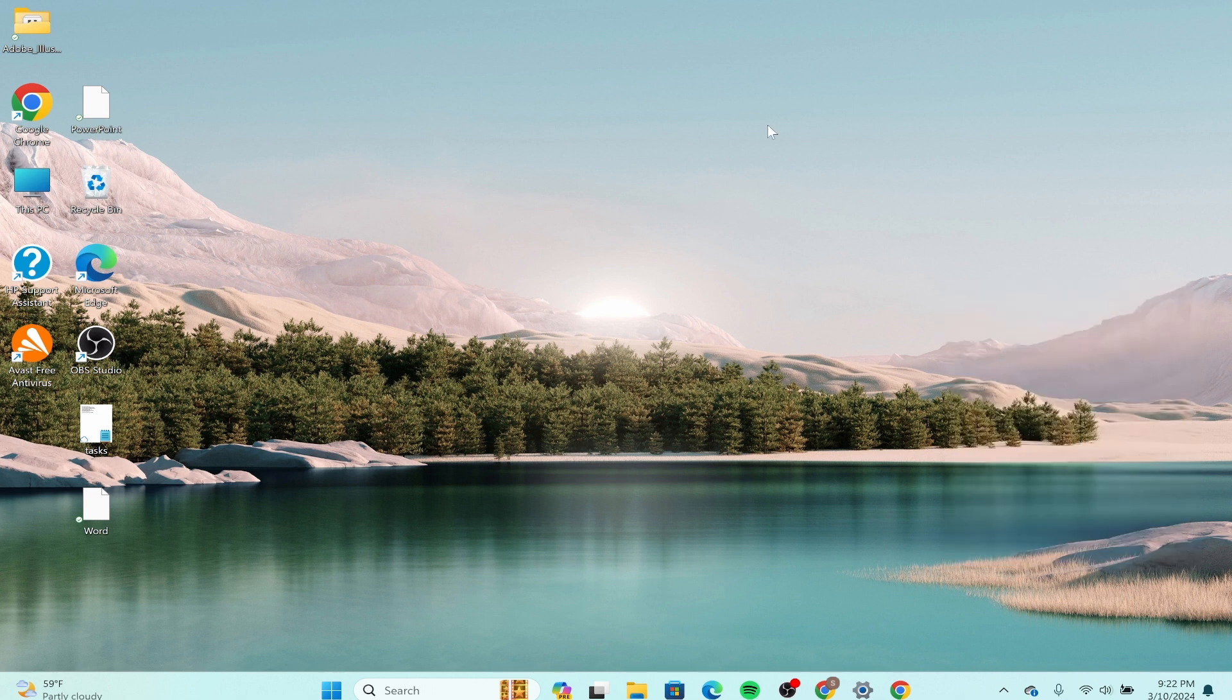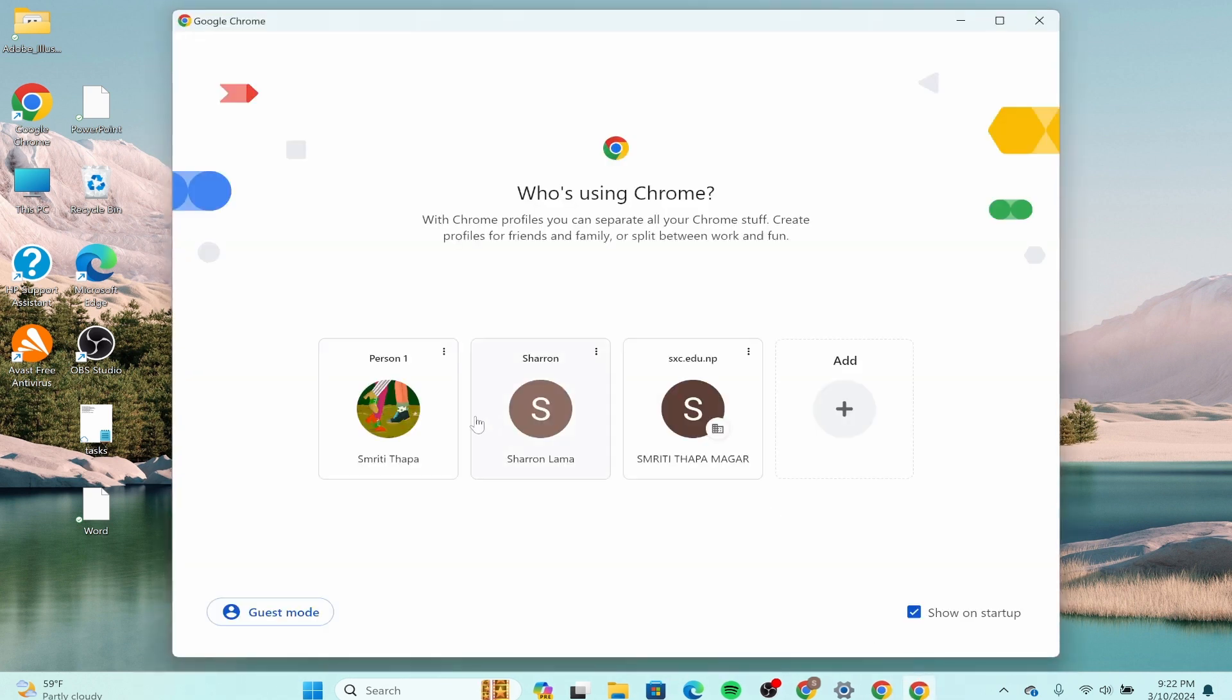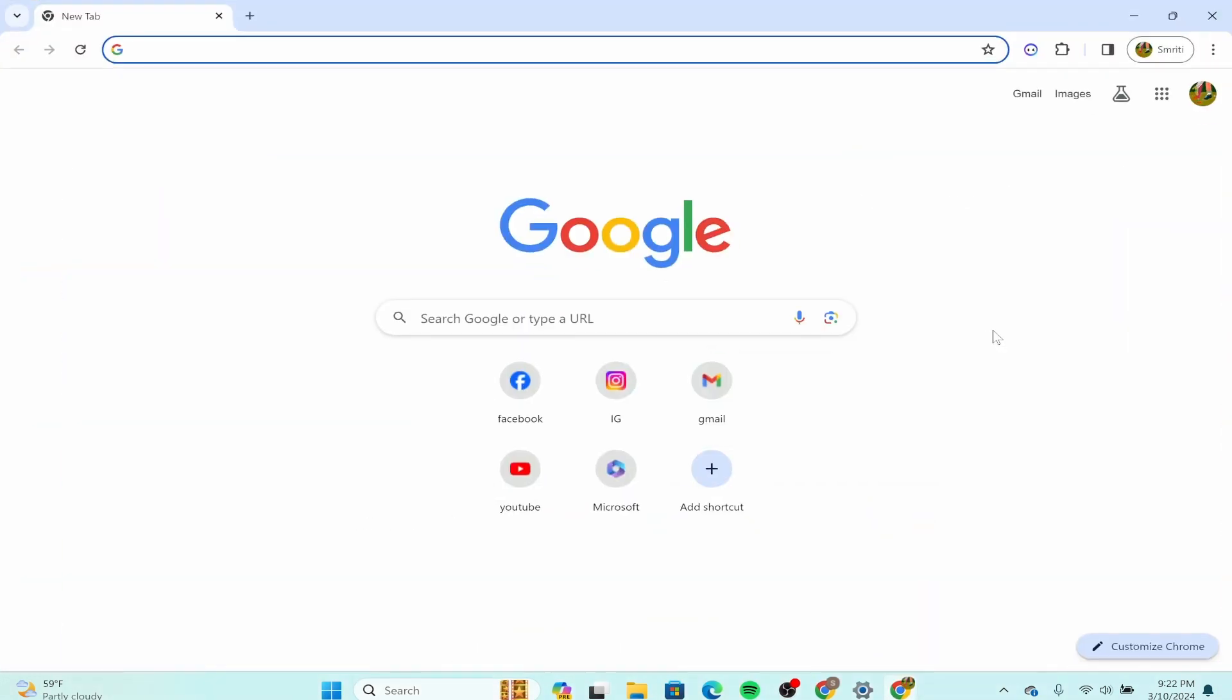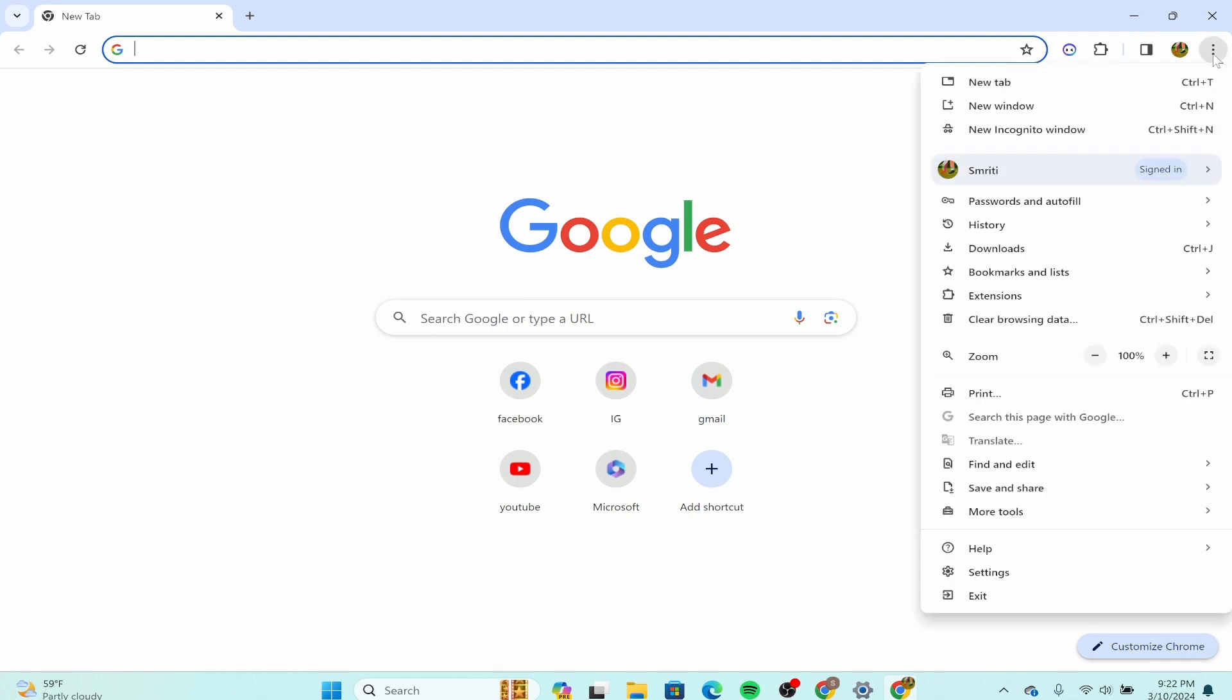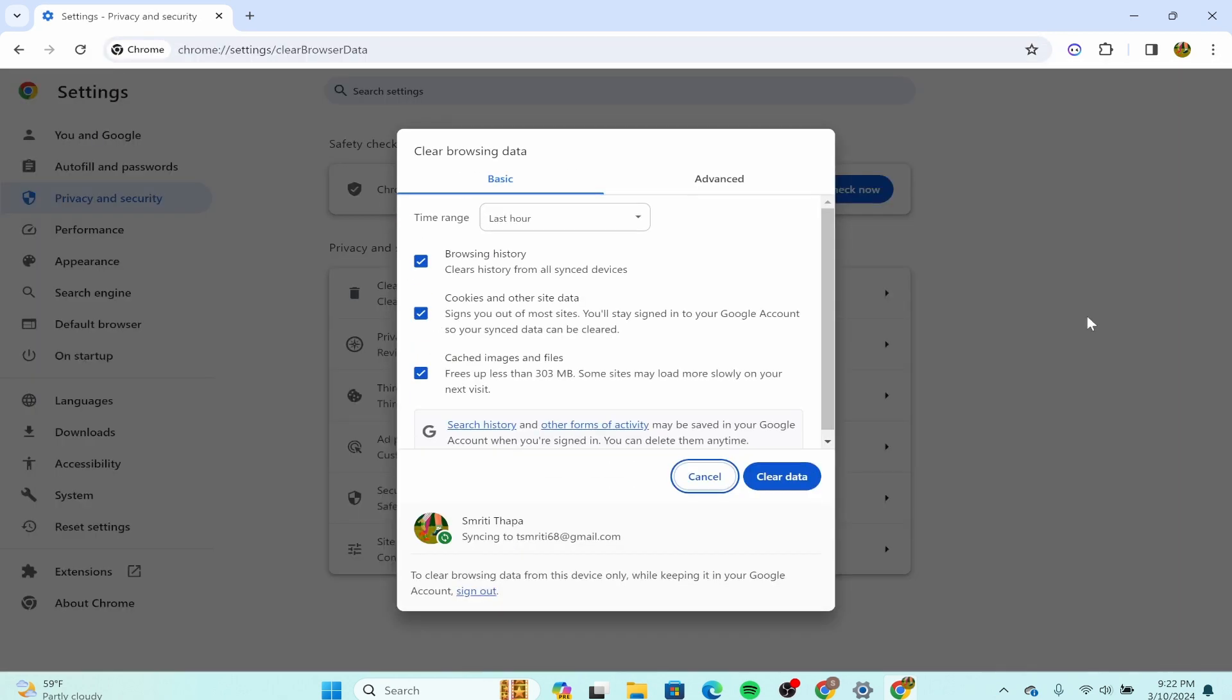You could also try clearing the cache and the cookies. Open your Chrome, maximize it, and on the top right corner there's a three-dot icon over here. Click on that and after that we can see the clear browsing data over here. Click on that.